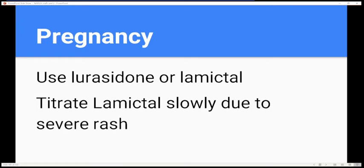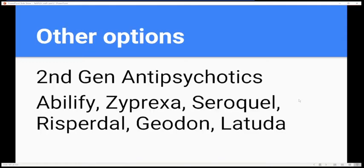You might be asked on the exam what to use in pregnancy. Other options include second-generation antipsychotics.